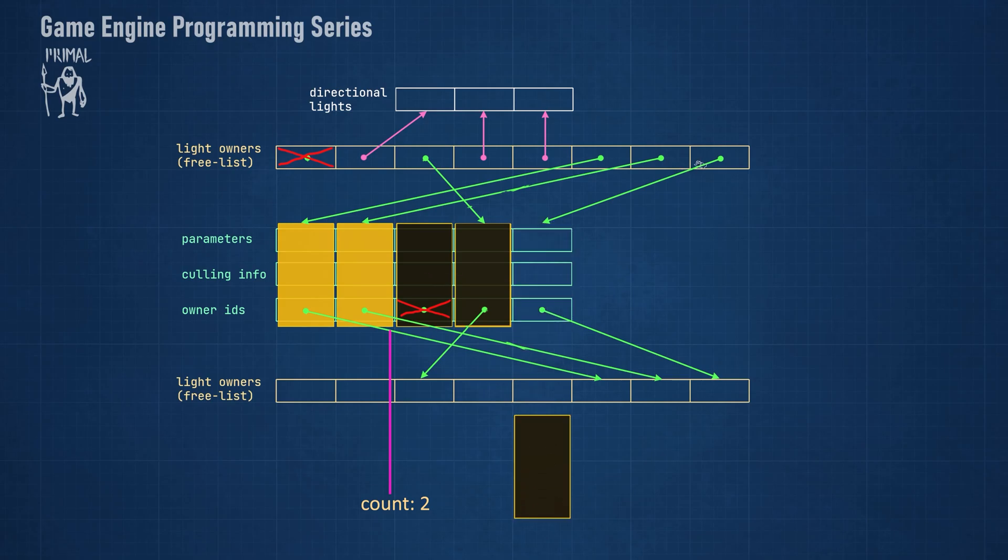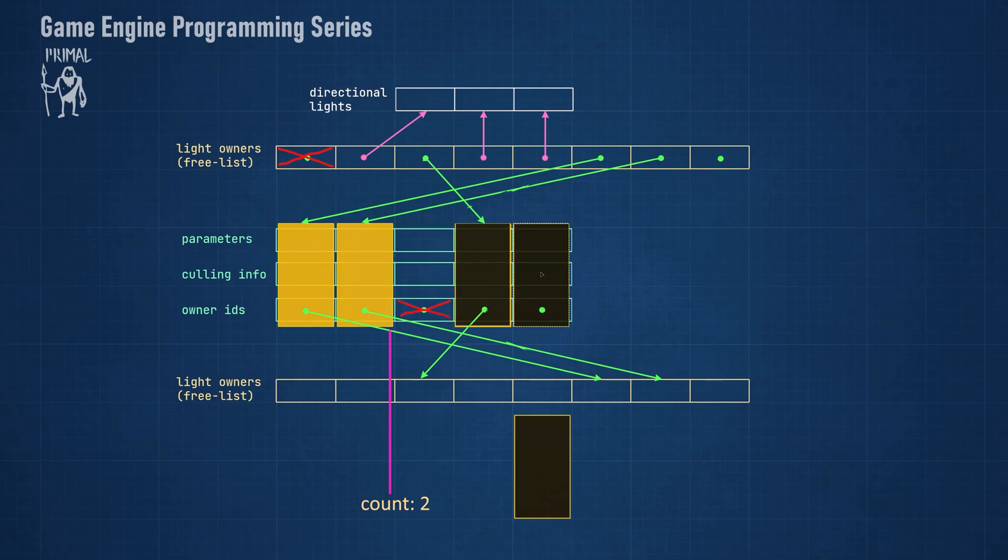As a last example, when we enable a light, we can swap it with the first disabled light and increment the counter.